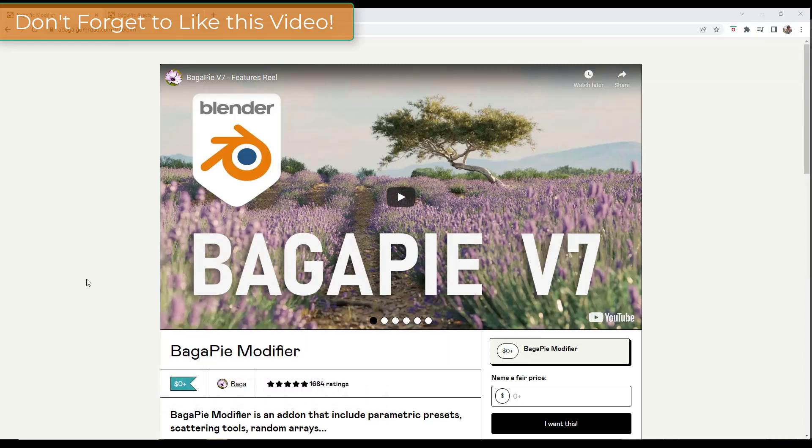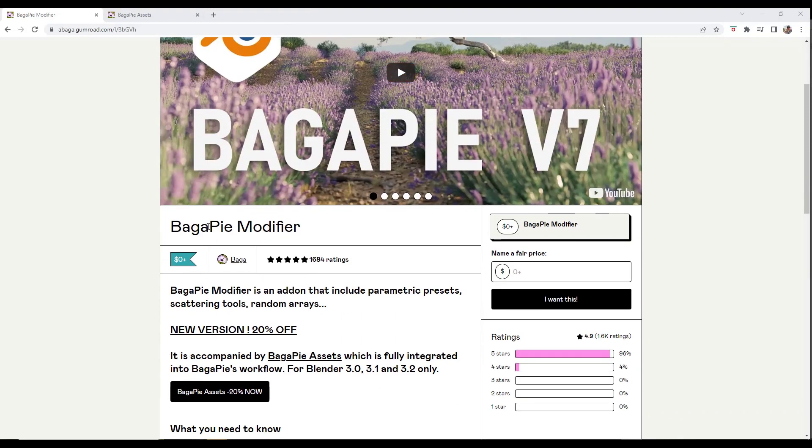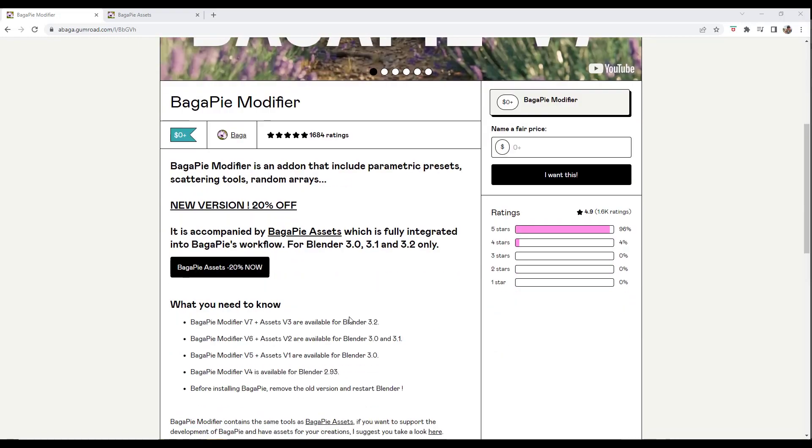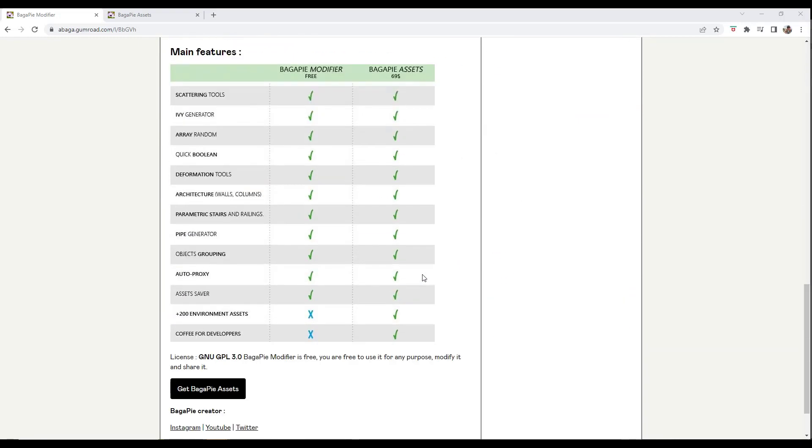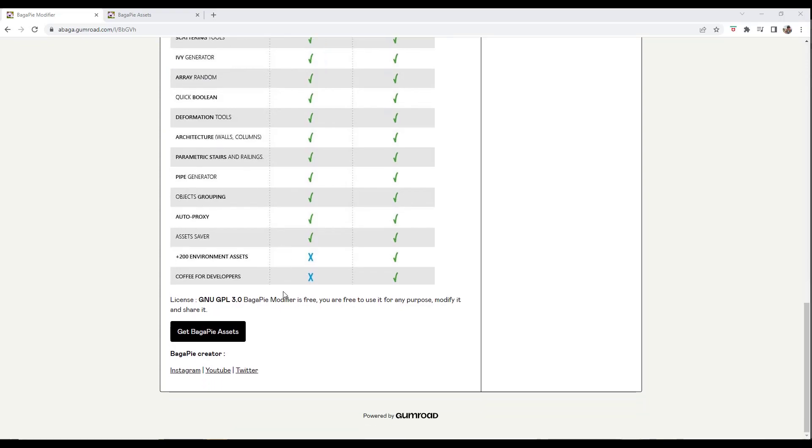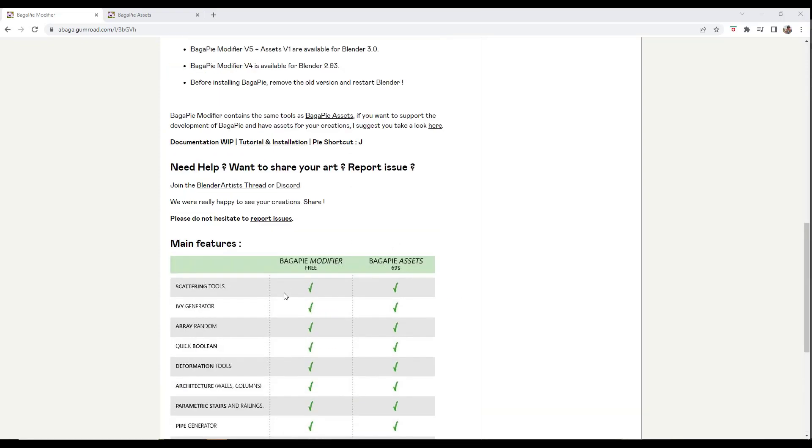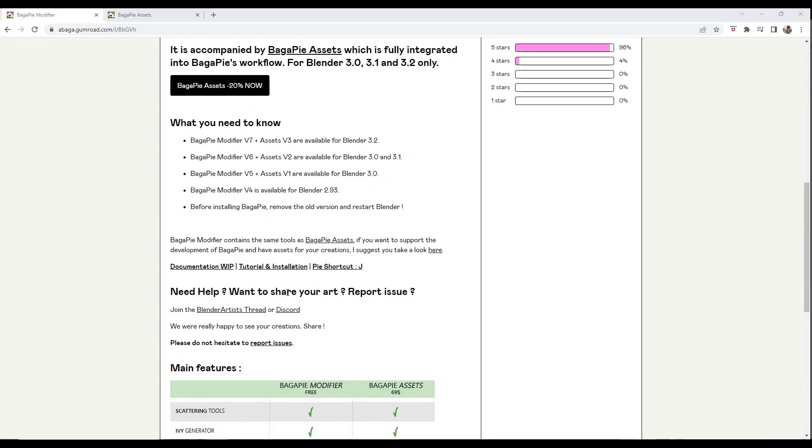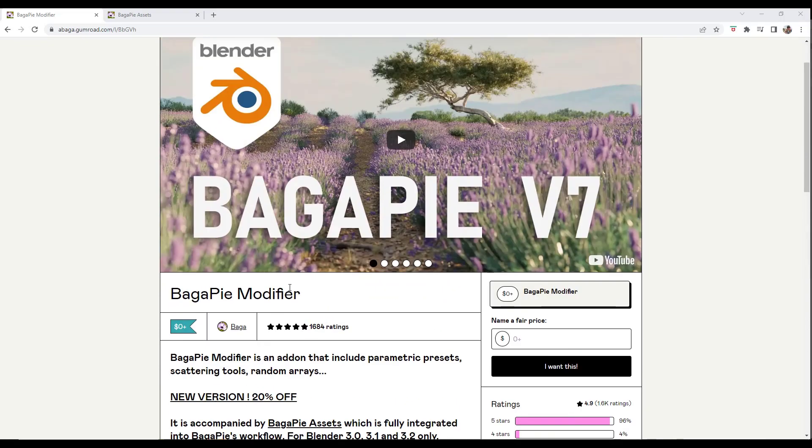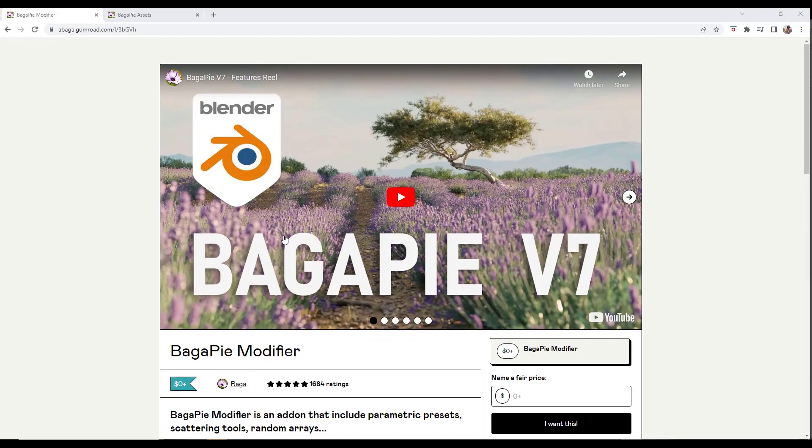A lot of you probably remember BagaPie is a modifier you can download for Blender that comes with a bunch of different tools built on geometry nodes. It does a ton of different things including scattering, ivy, and other features. I made a video on it before, but this is an update because they've added a bunch of new features to BagaPie.